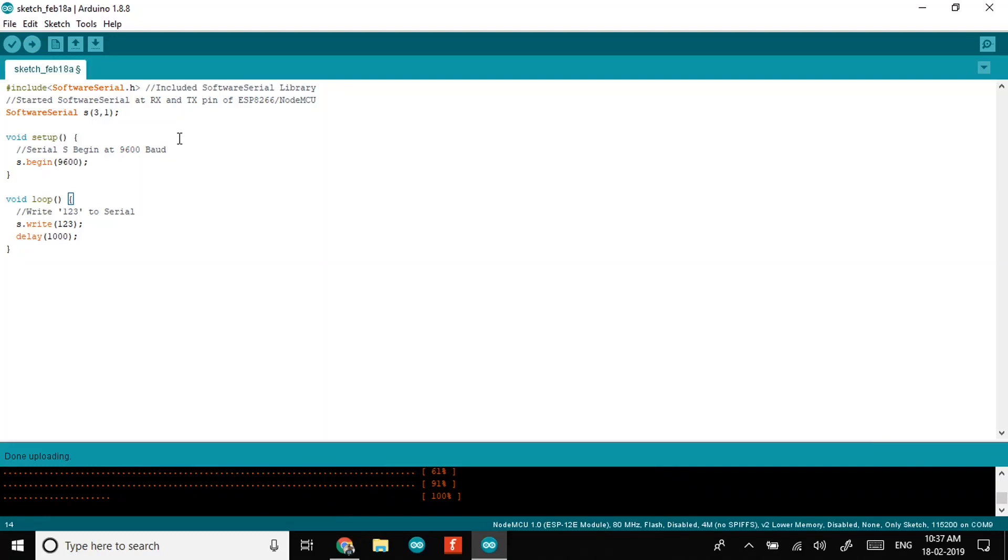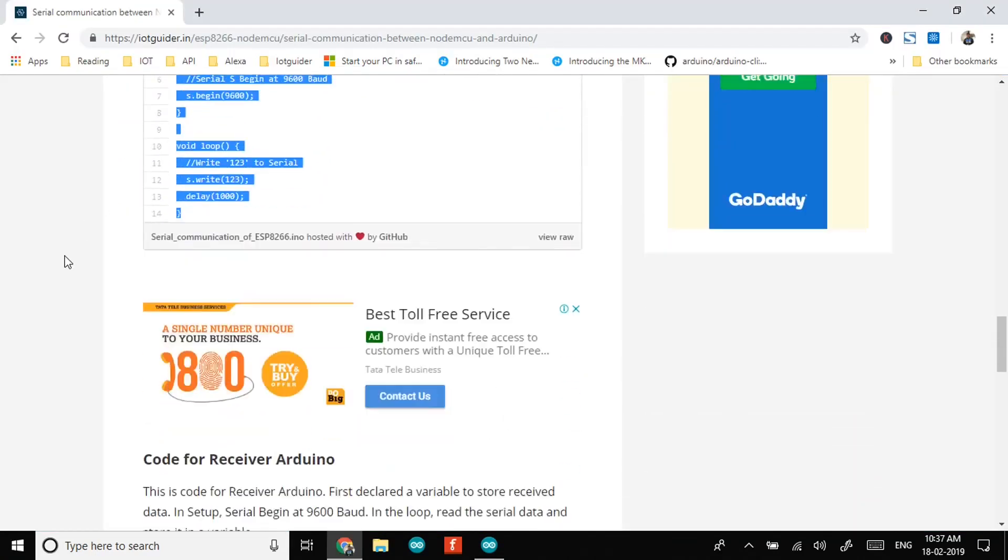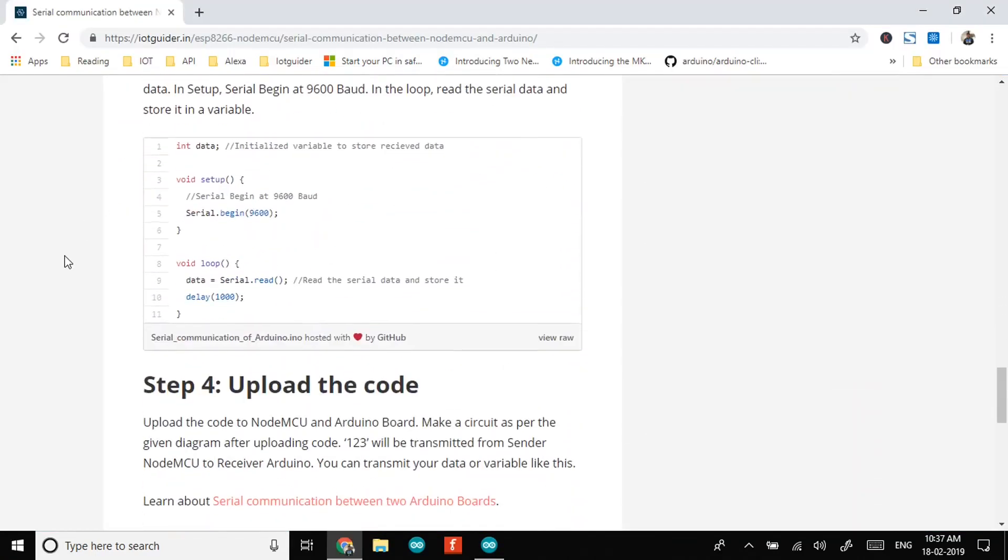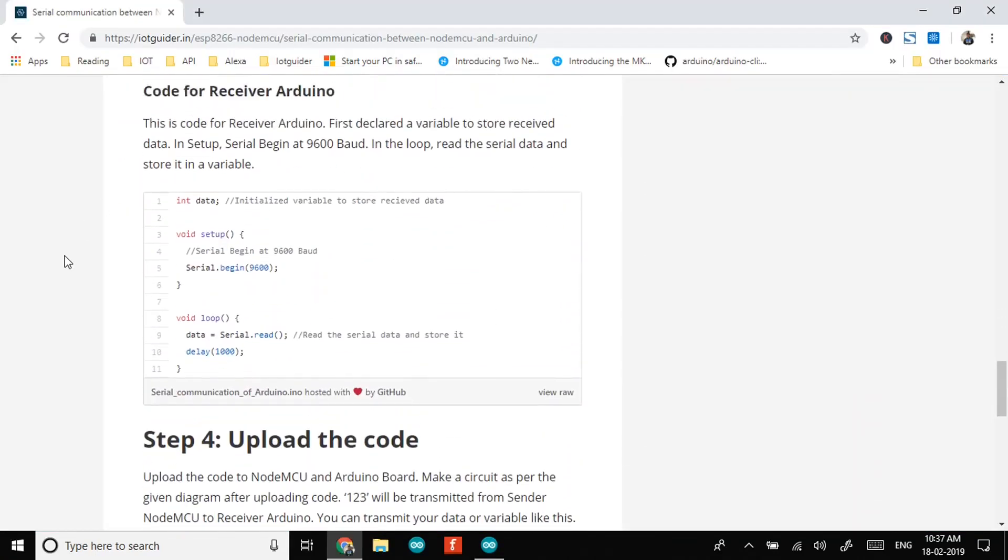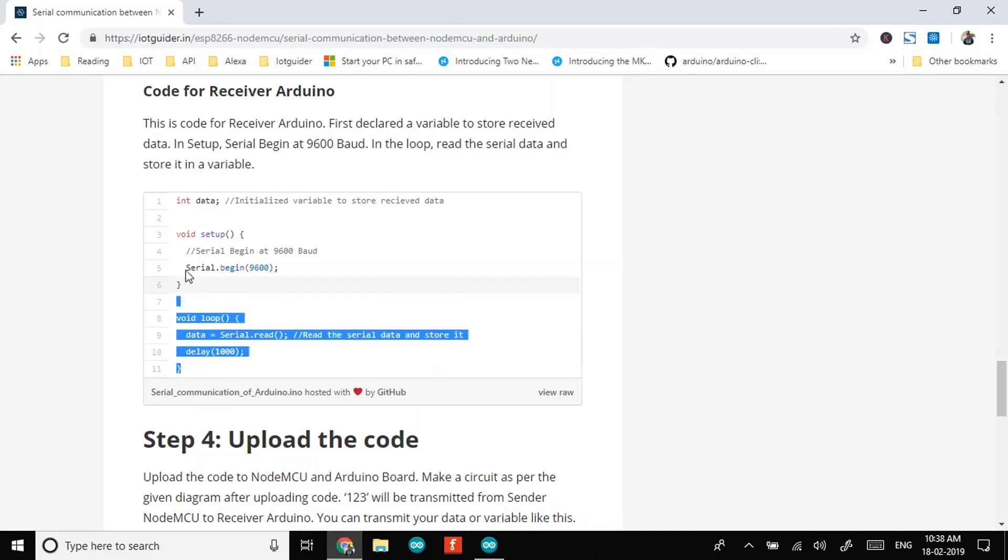So let's move over to program of Receiver Arduino. In Receiver Arduino, we have created an integer. You can also create an empty buffer. In loop, we have taken Serial.read function. It will read serial data and store it in a variable. So now let's copy the code and upload it to Arduino board.